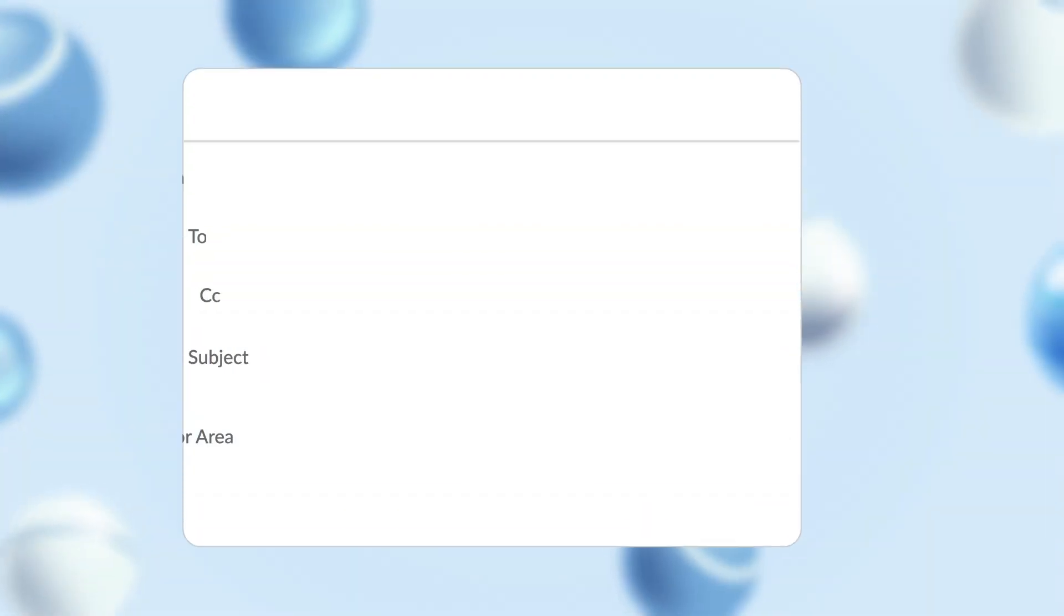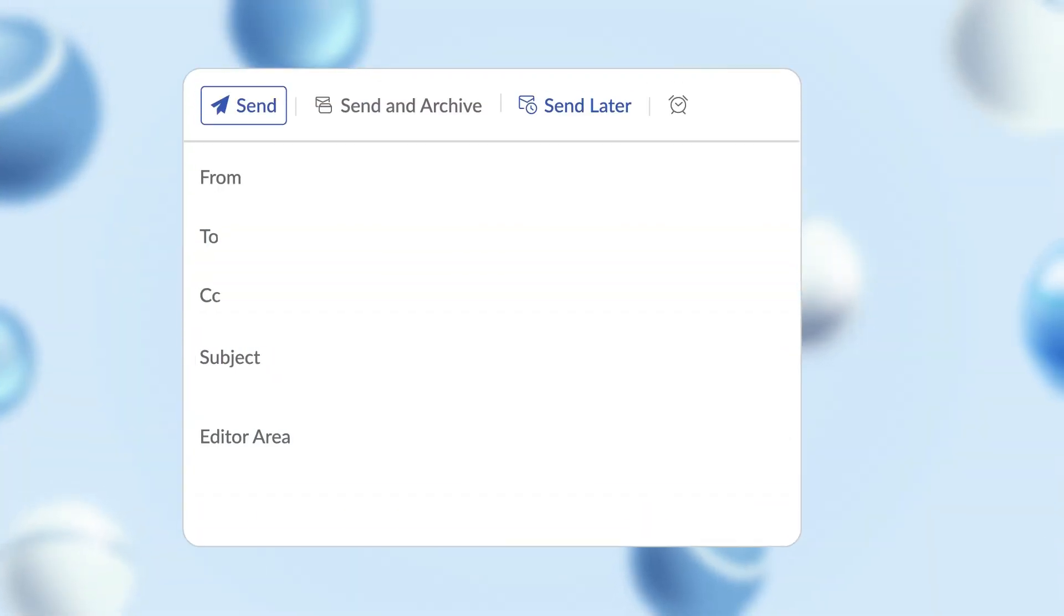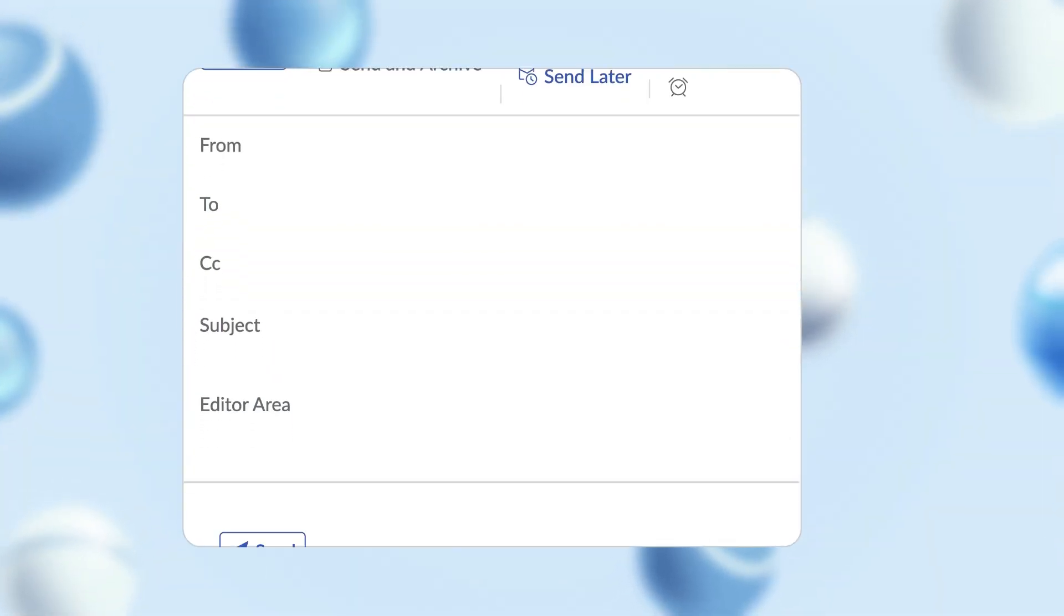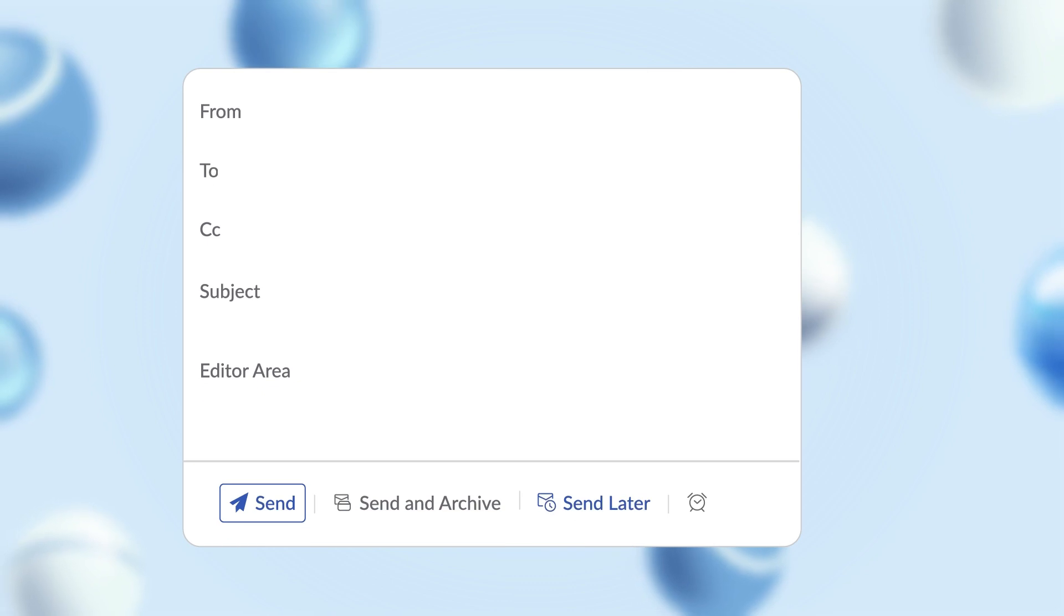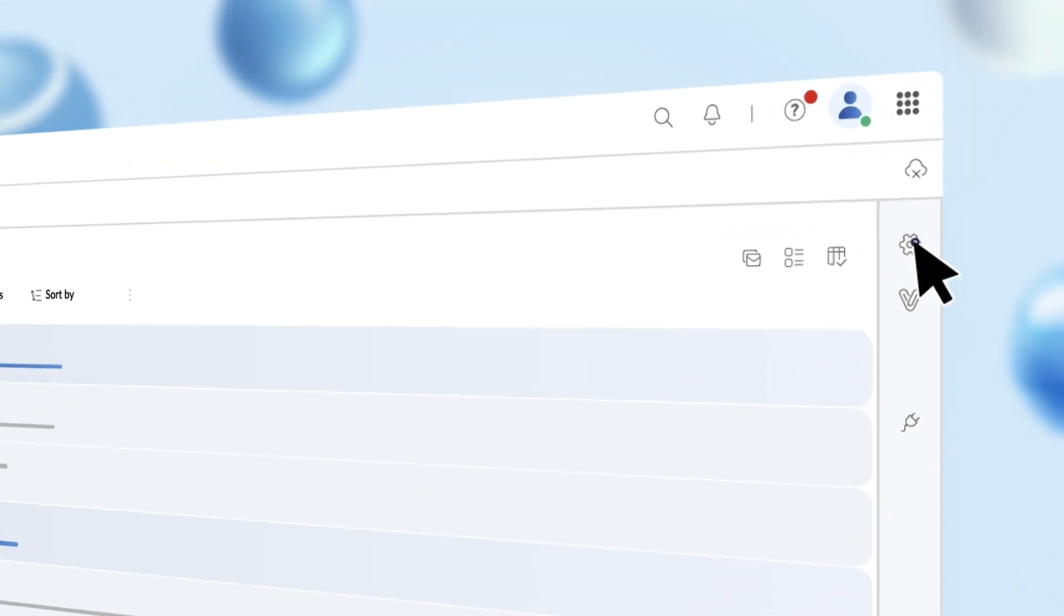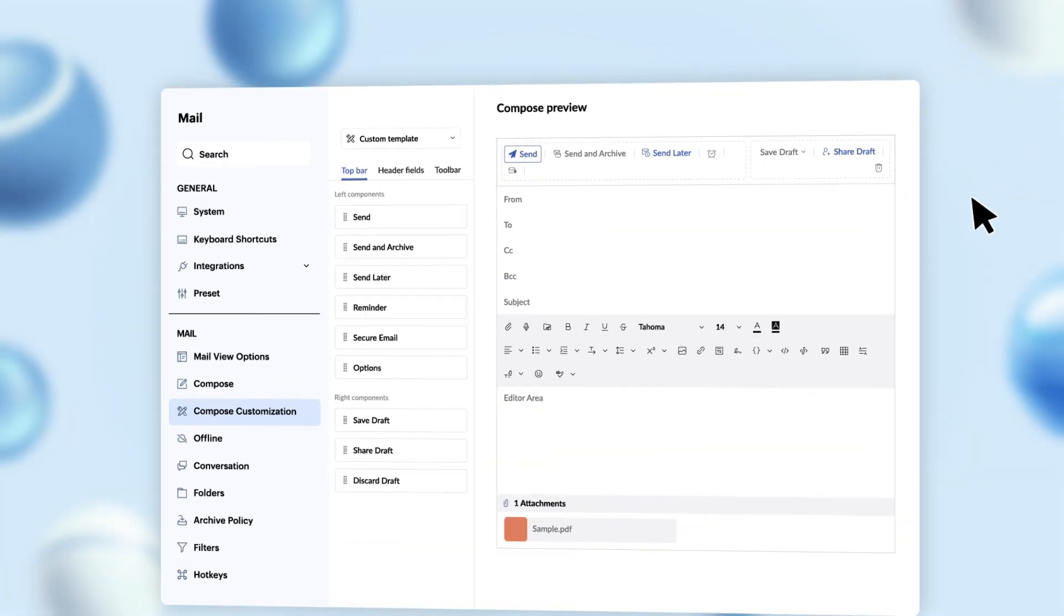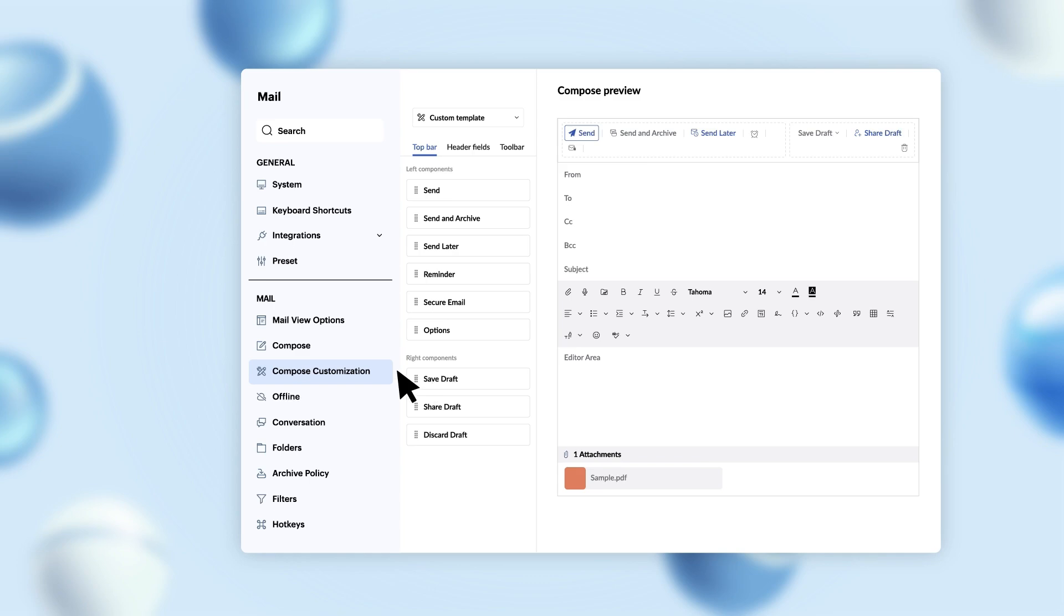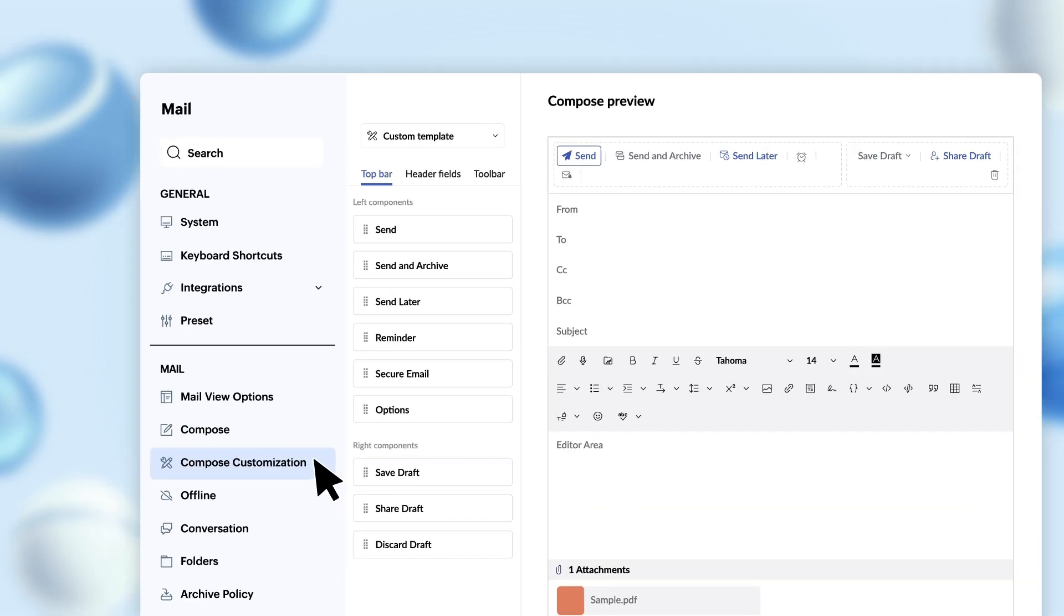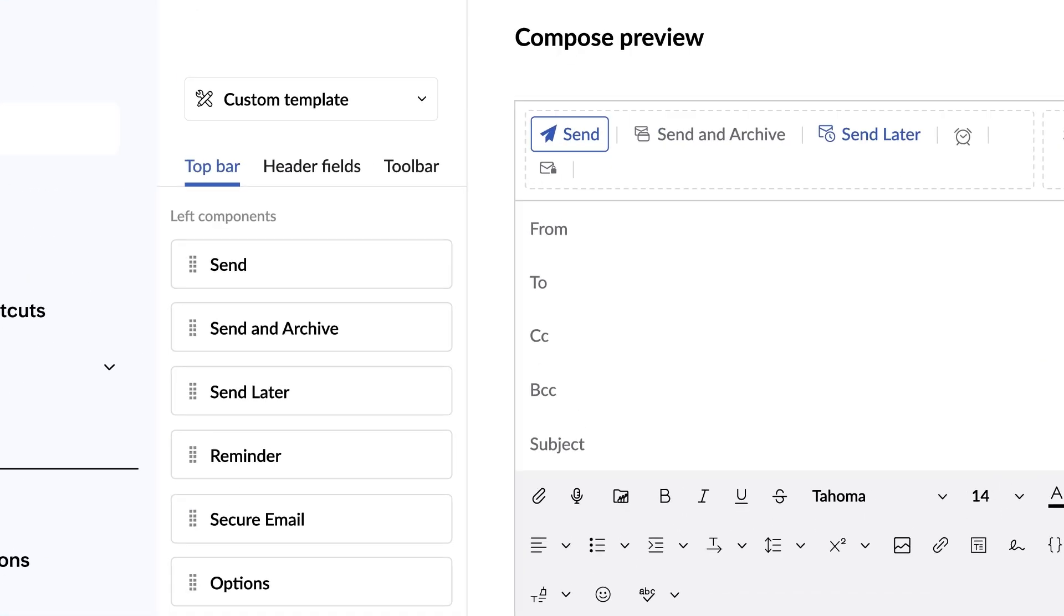Do you want to make Zoho Mail's compose menu more to your taste? There's an option to do that. Head over to settings and you can find the compose customization option. This lets you create the perfect look you want.